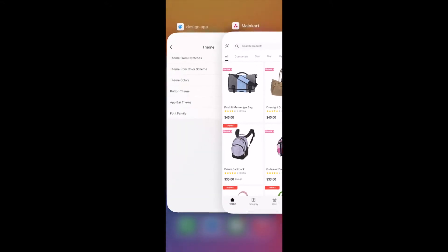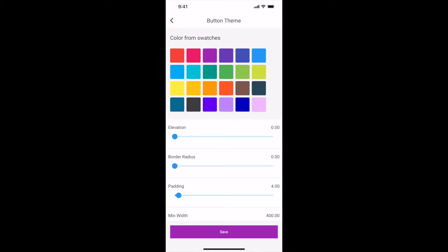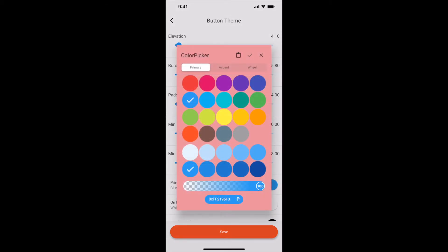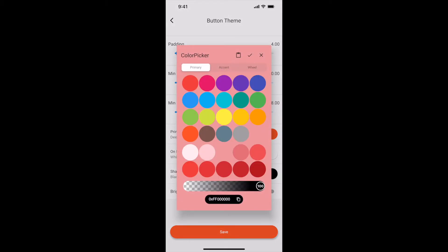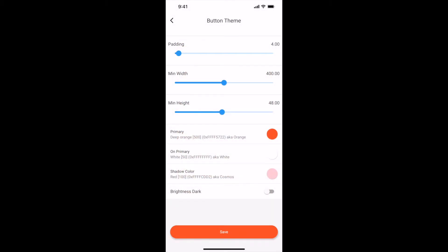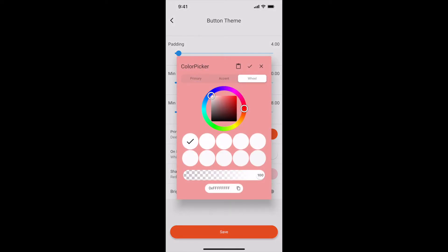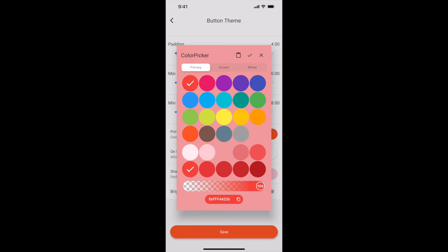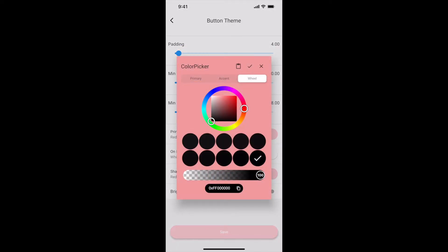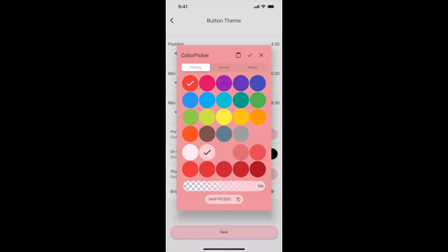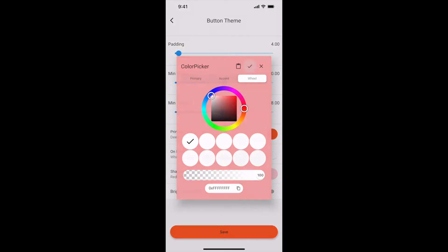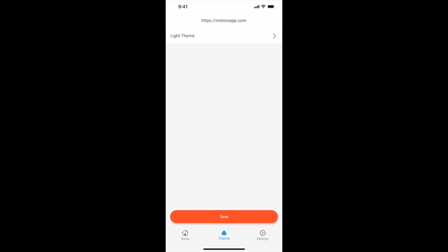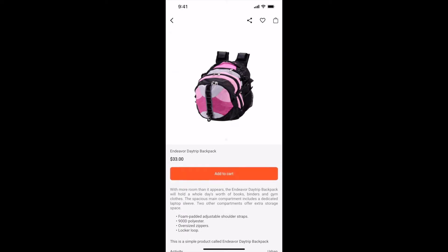Let me show you how to customize the button. Select Button Theme and select any color. I will select orange. Let me set a little elevation. Set border radius. Let me select primary color orange and shadow color orange light. On Primary is the text color — let me select white. For light button color, set text color to black. Let me revert the button color to orange and text color to white. Go back and save. Let us check our app. Button style got updated.